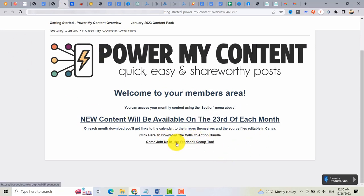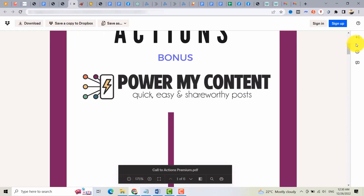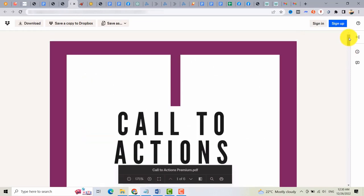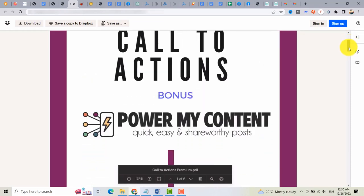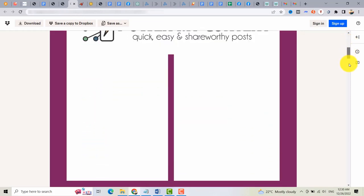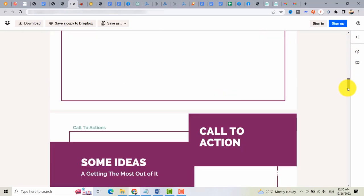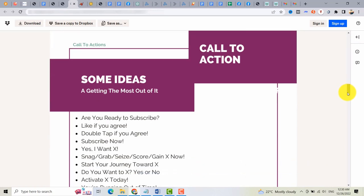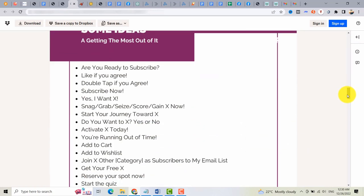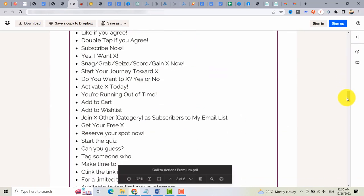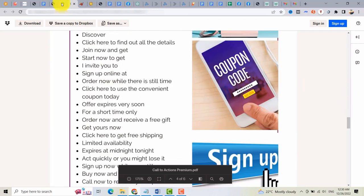So here is the Call to Action Bonus that you can use on your business. You can read this and you can select from this Call to Action.